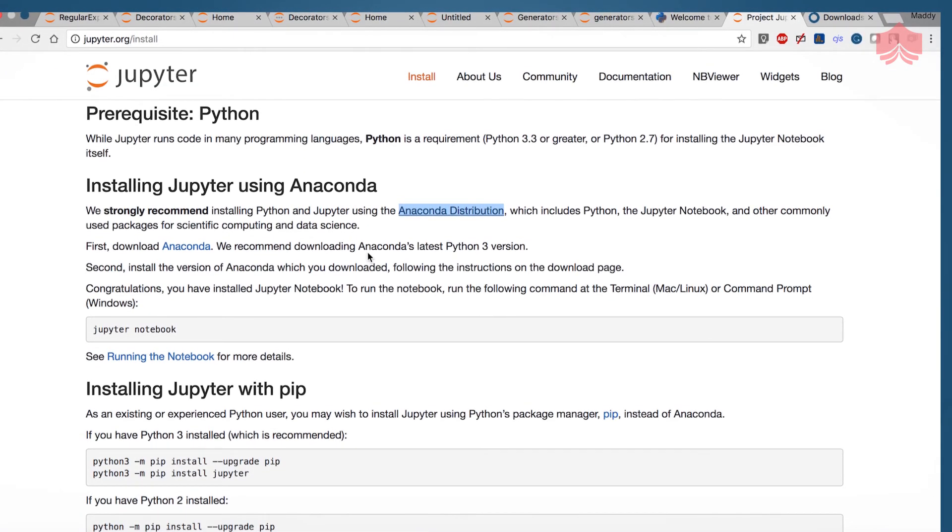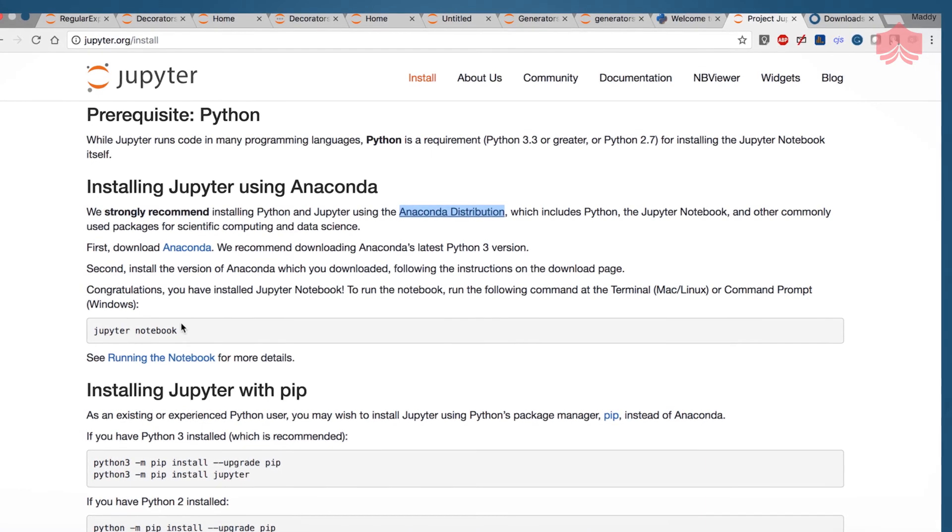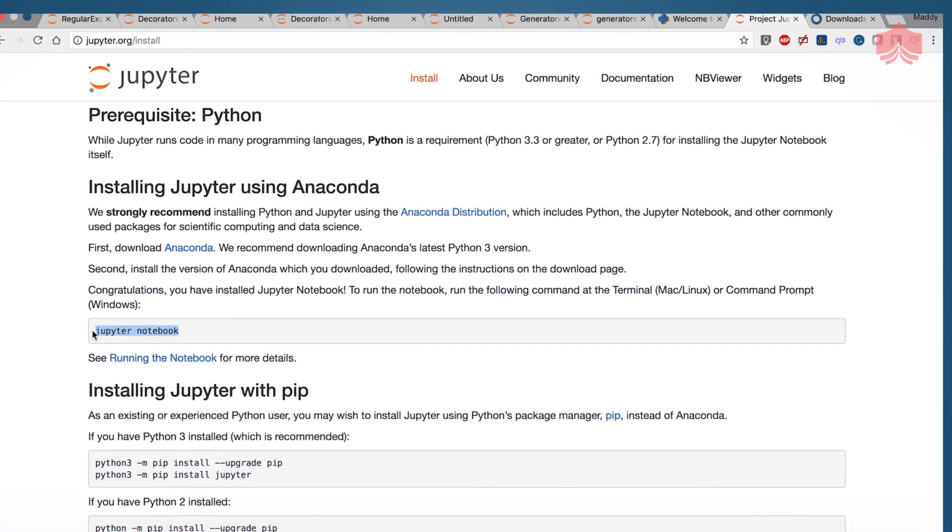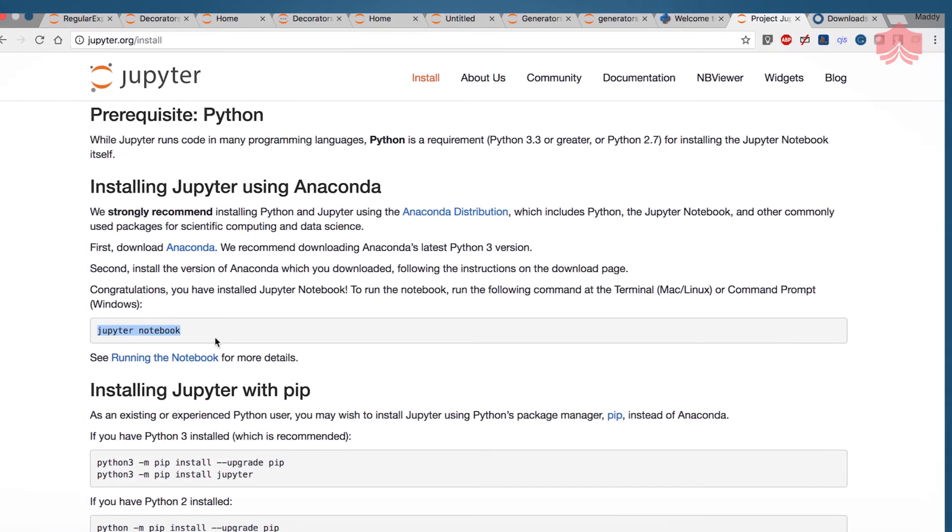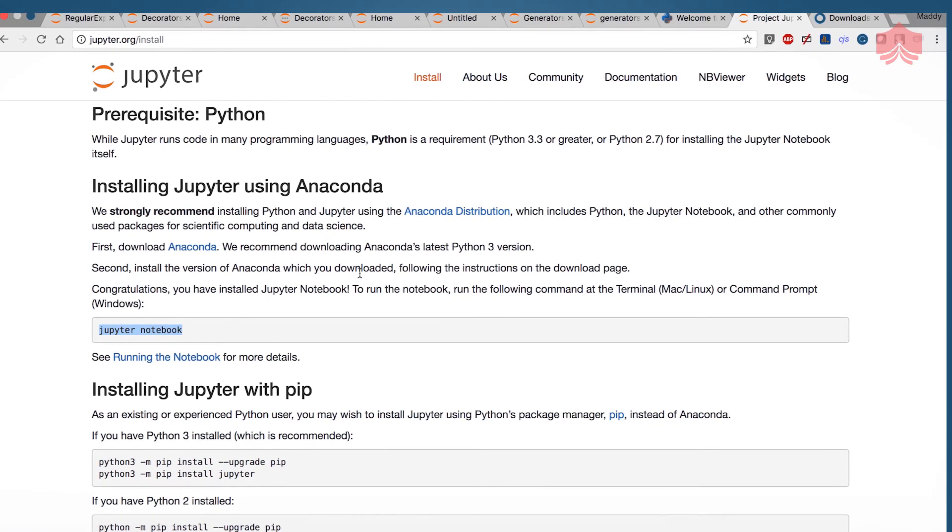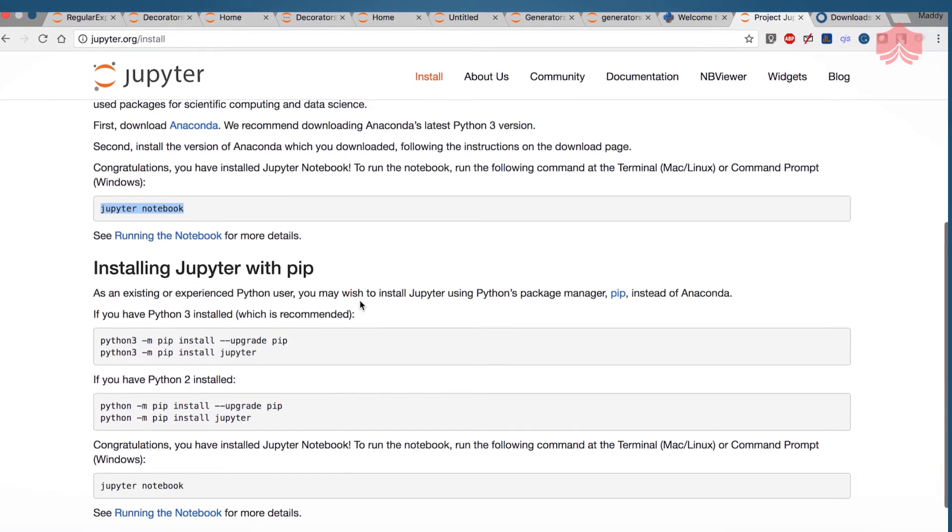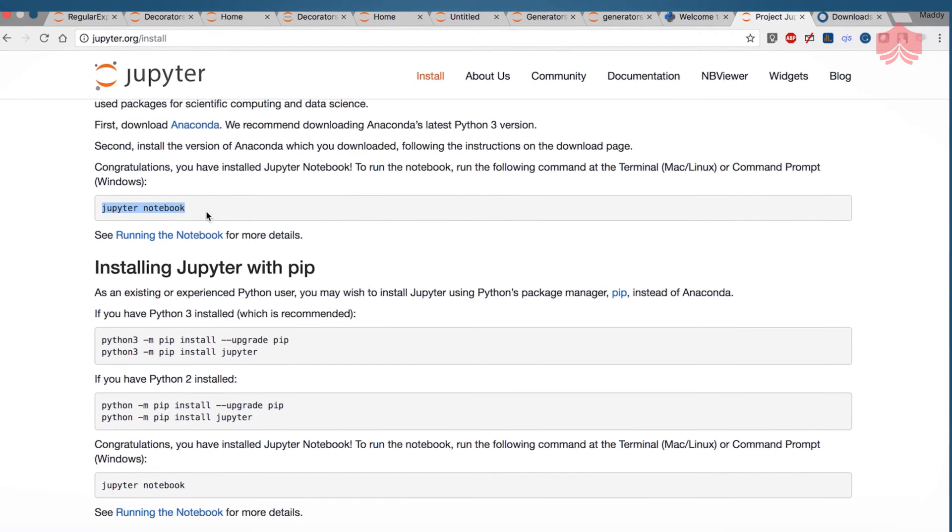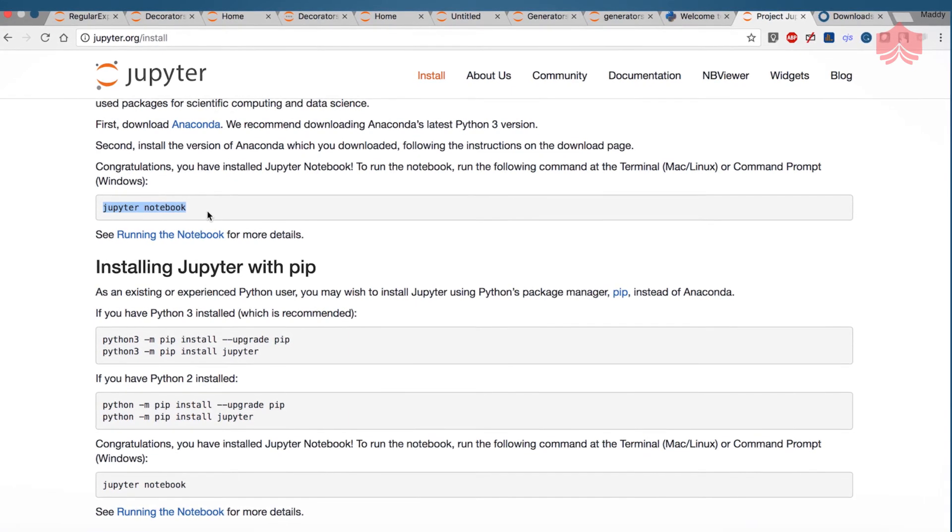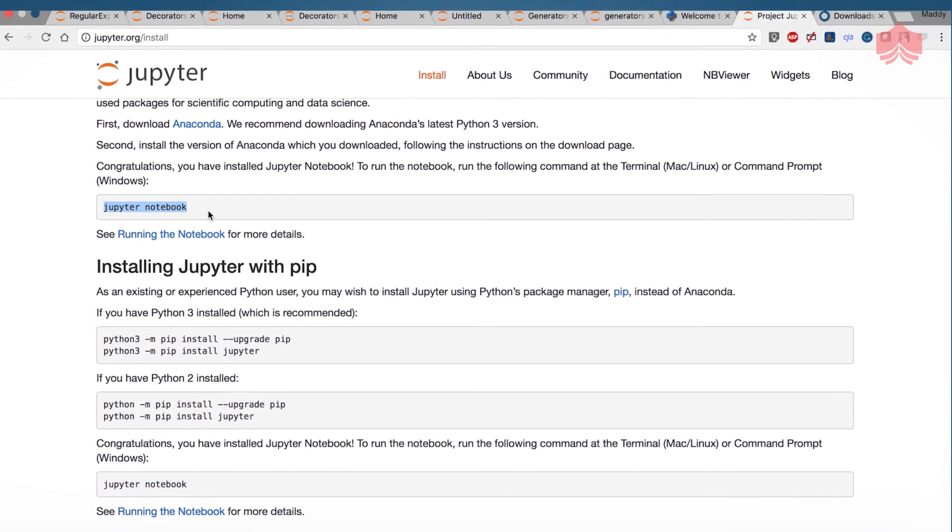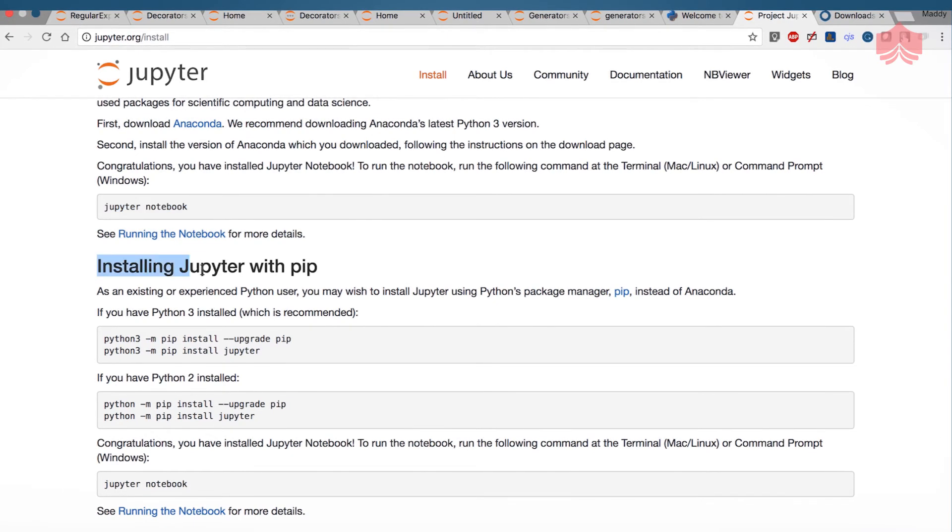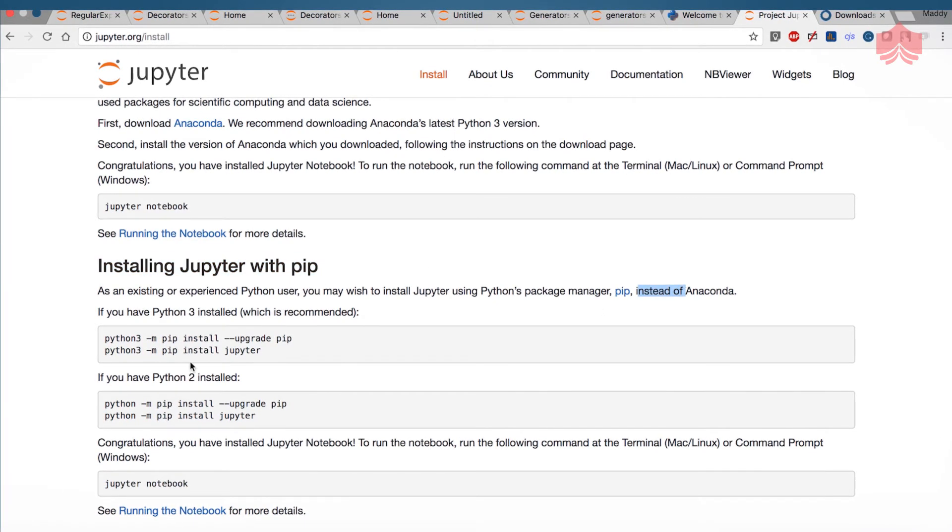And after you've done that you should be able to open your command prompt and you should be able to run simple like this by typing Jupyter notebook. If you are using a Mac PC or a Linux then you can install Jupyter using pip instead of Anaconda.